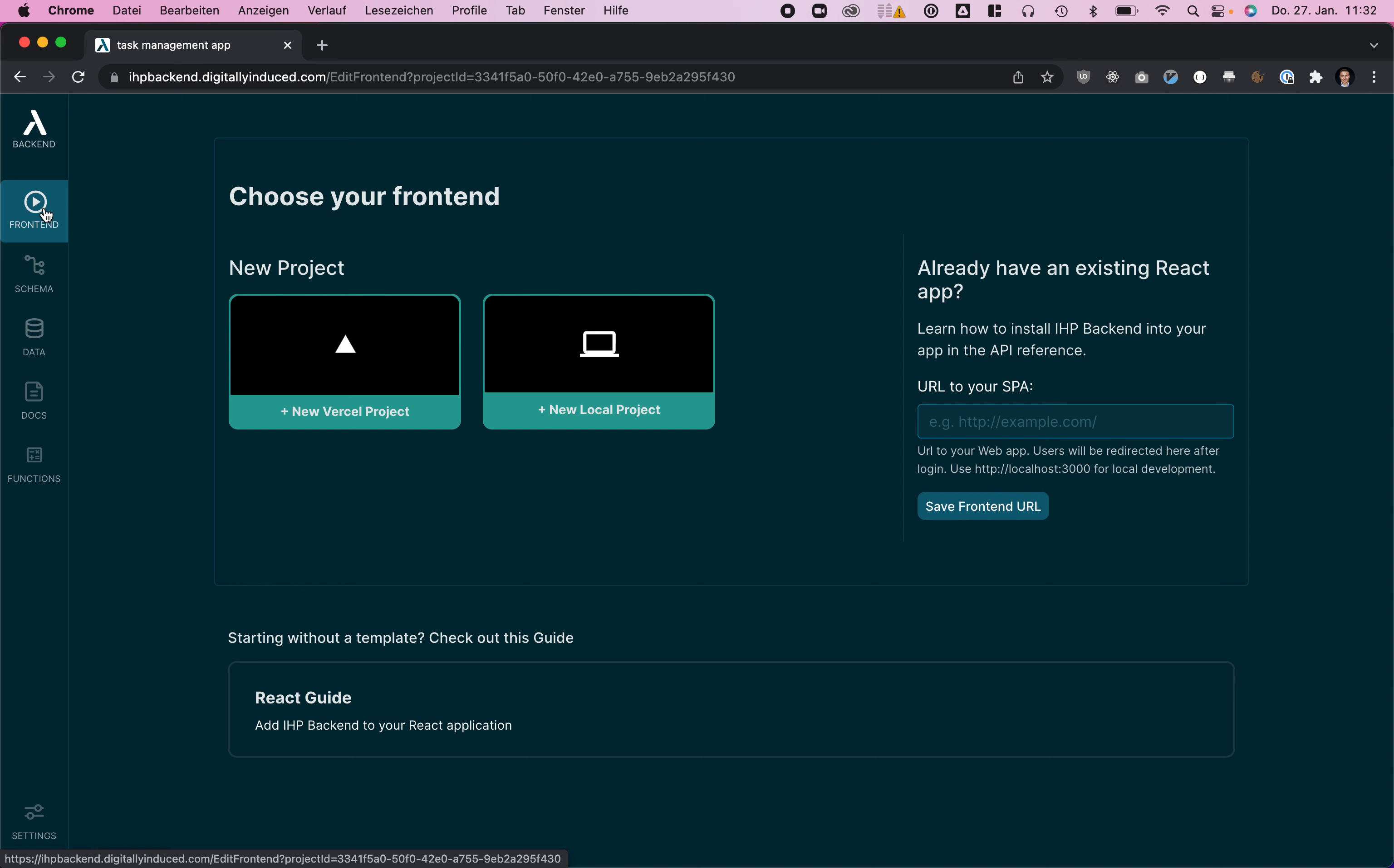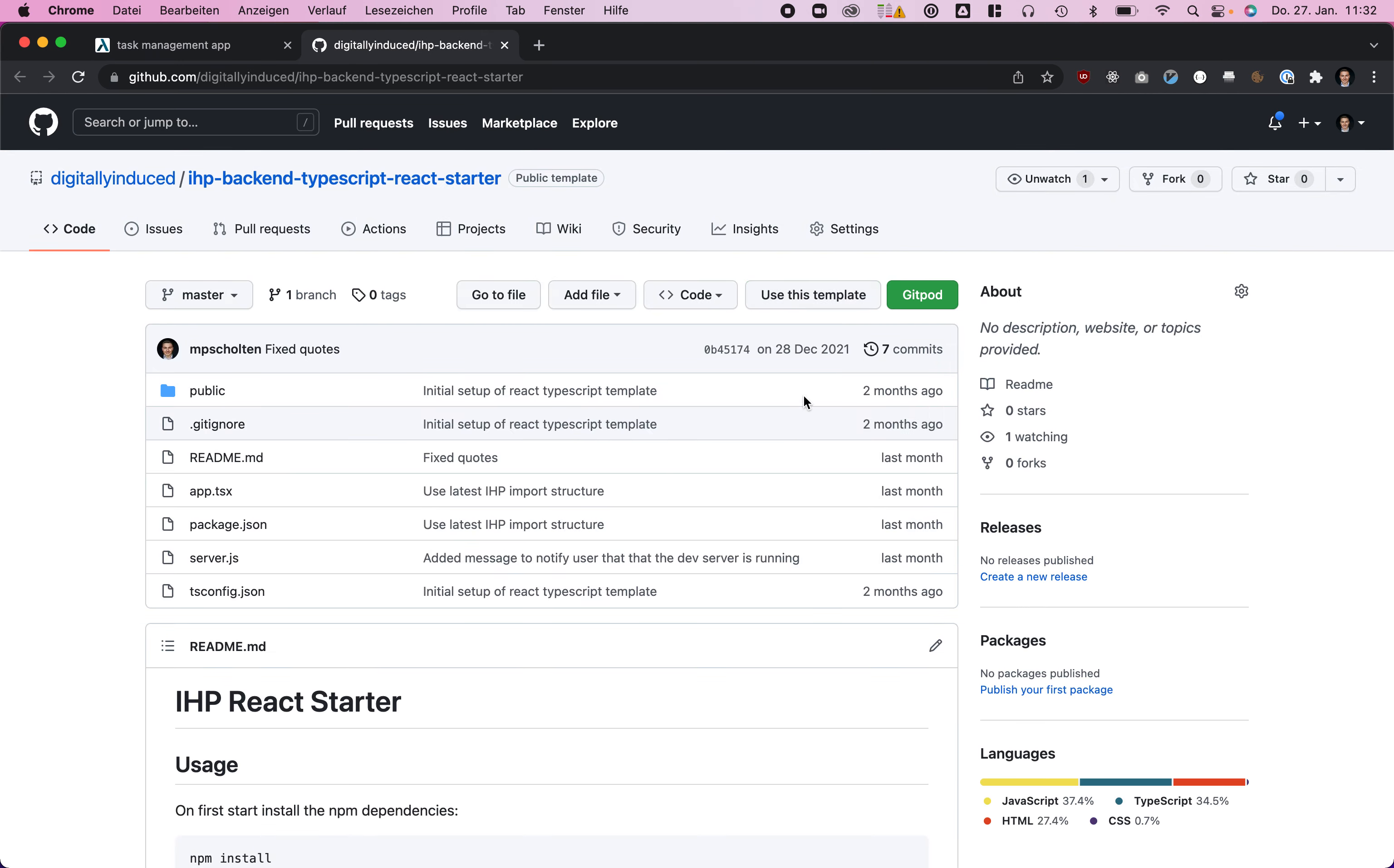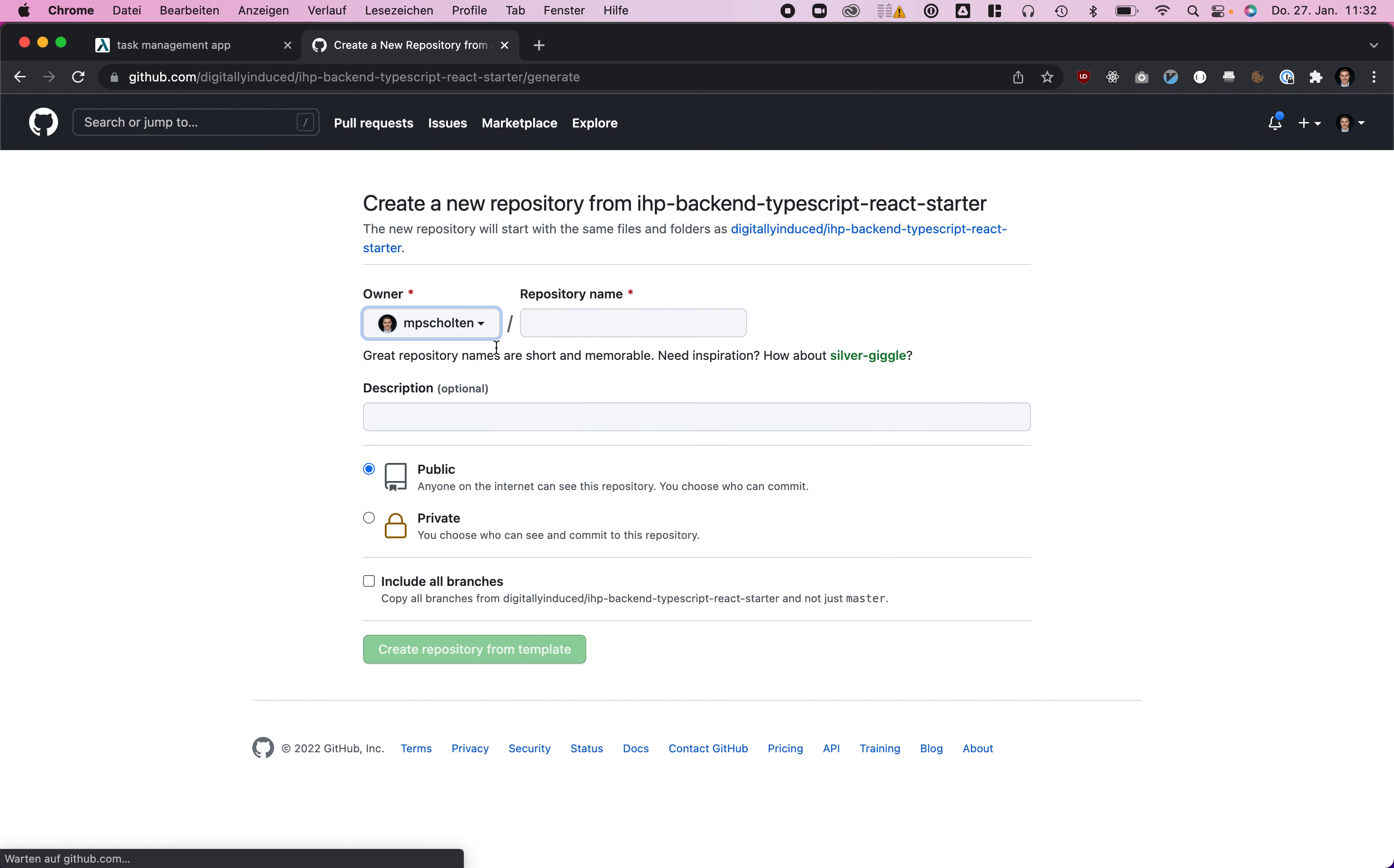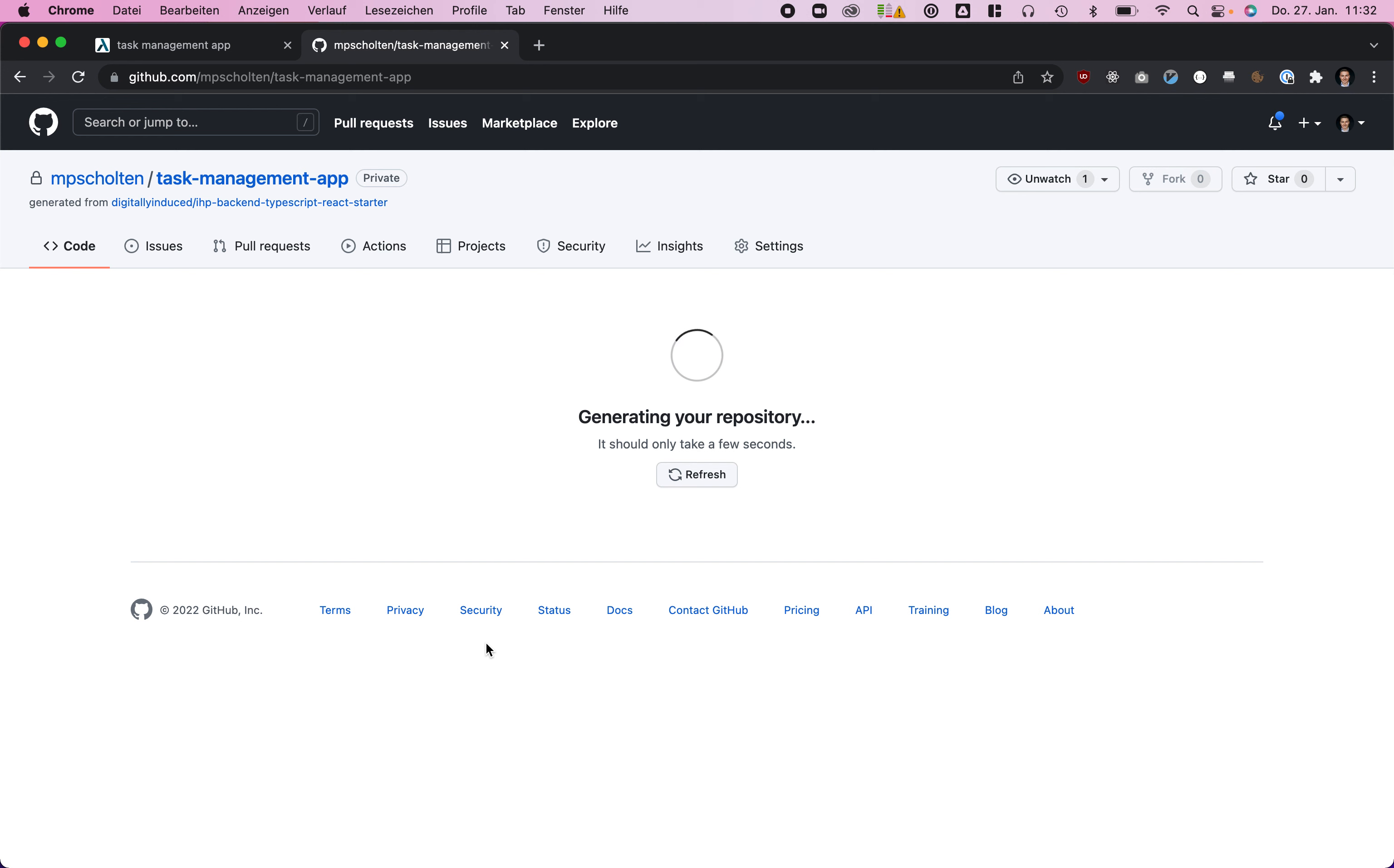For that we click frontend, select new local project, and select the GitHub template for TypeScript React starter. On GitHub we can see this server. Then click use this template and call this task management app. Make this a private repo and create this repo.